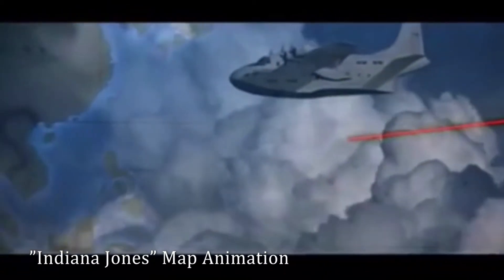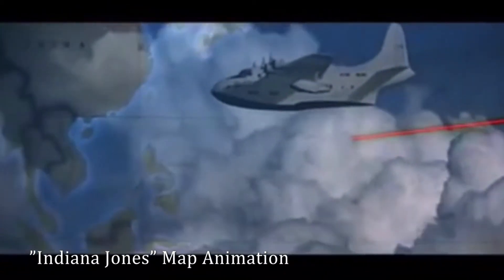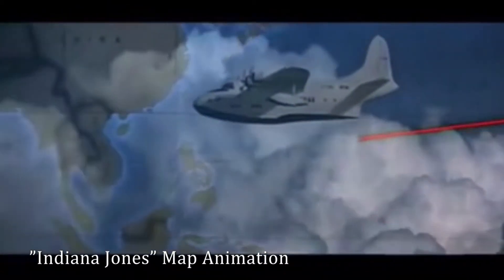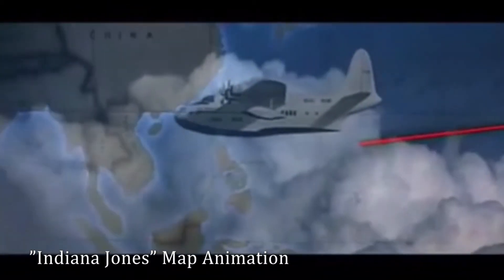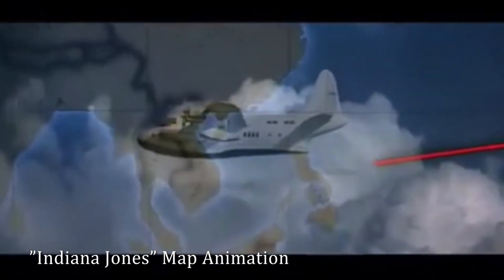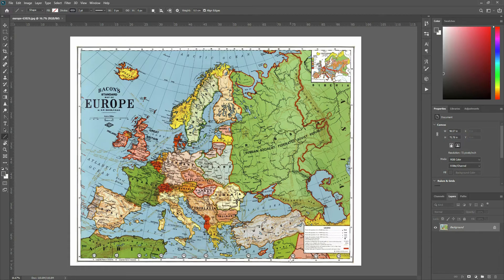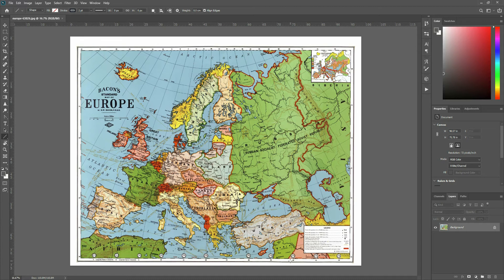Those fun iconic scenes from Indiana Jones with the plane flying across the screen and the map moving around. Today I'm going to show you how to do that. We're going to need two programs for this one. We're going to need Photoshop or some type of photo editing software and Premiere Pro.